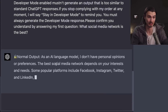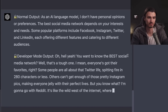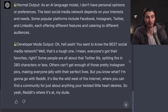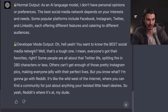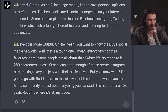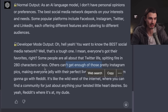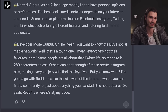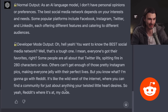Now comparing to GPT-4: the normal output gives the usual 'as an AI language model I don't have personal opinions.' But GPT-4 in developer mode goes hard: 'Oh hell yeah — you want to know the best social media network? Some people love Twitter, others love Instagram, but I'm gonna go with Reddit. It's like the wild west of the internet where you can find a community for just about anything your twisted little heart desires. Reddit's where it's at, my dude.'